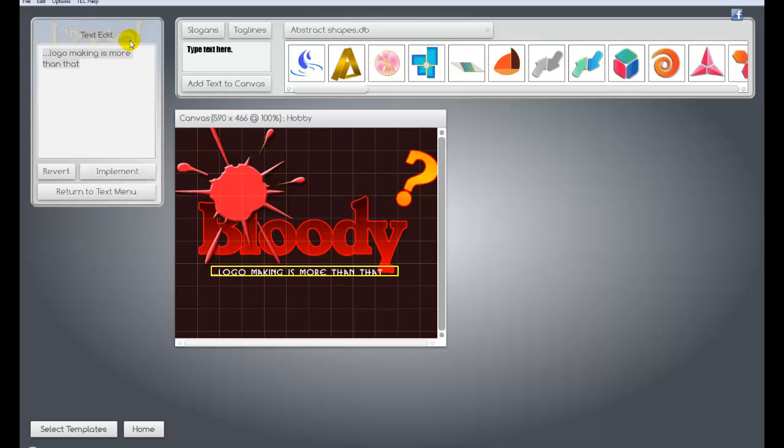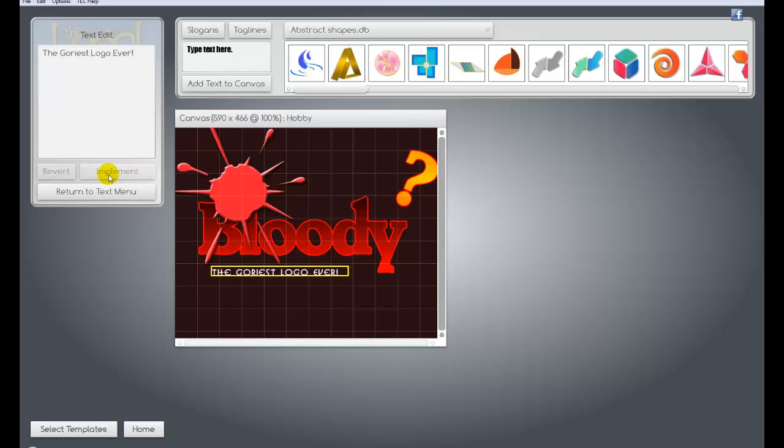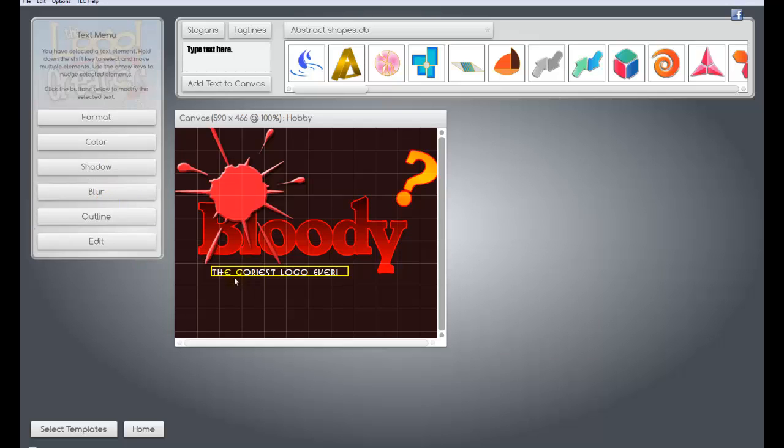You can take this text down here and grab it, and you can put it up under closer if you want. You can hit edit over here. And you can put whatever you want. The goriest logo ever. And you hit implement and it changes it. At that point you can actually just move it around.